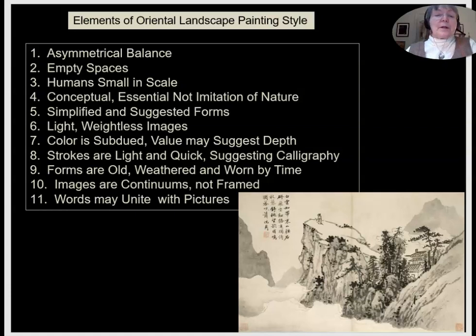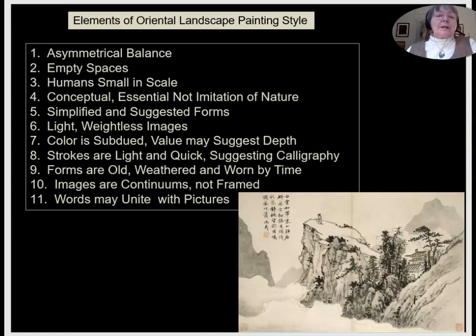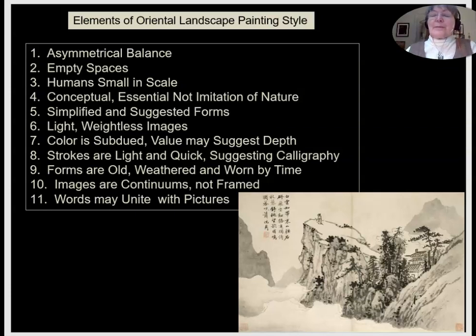Because these pictures are created by scholars who learned to write with brush and ink before they learned to paint, we find principle eight: the strokes are light and very quick, clearly suggesting someone who knows how to handle a brush, with many strokes suggesting calligraphy and Oriental writing. Ninth, the forms in the landscape are often old, weathered, and worn by time. This suggests the passage of time but also a continuation of time. The visitor — and if humans are present, they're often small — is only a part of an adventure in nature that will endure long past our own brief lifespans.